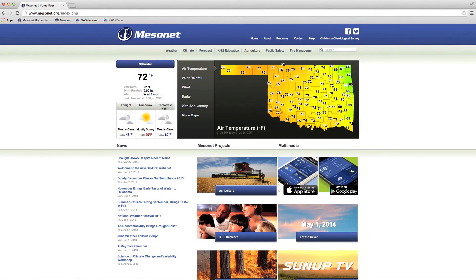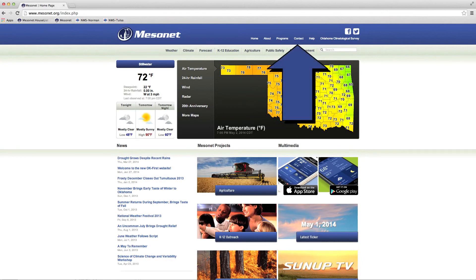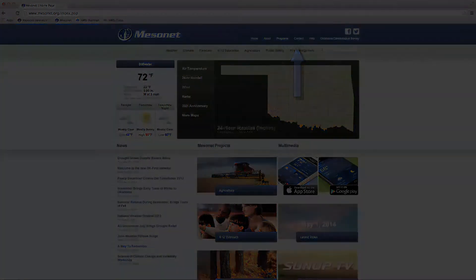For more information about Mesonet or meteorology, click here to contact us.